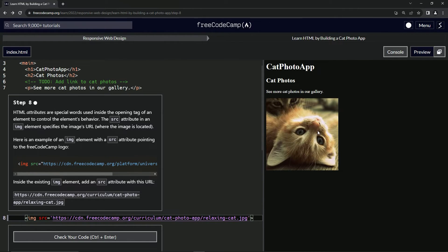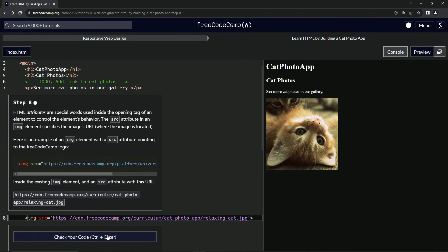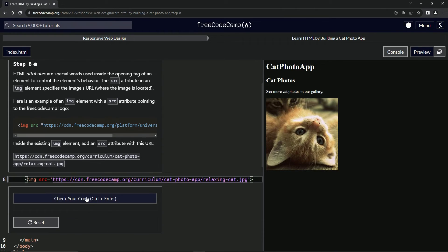And looky here, we got a little kippy. Oh, meow meow meow. Anyway, so we got the cat photo up for the cat photo app.